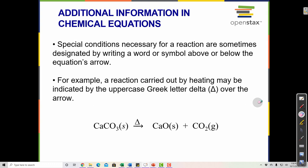Sometimes we also see symbols indicating necessary conditions for a reaction to occur. For example, some reactions don't occur without heat. Solid calcium carbonate can decompose into solid calcium oxide and gaseous carbon dioxide, but it won't do that at room temperature — it needs to be heated. A triangle, also called a delta, written above or below the reaction arrow indicates that this reaction is being heated up.